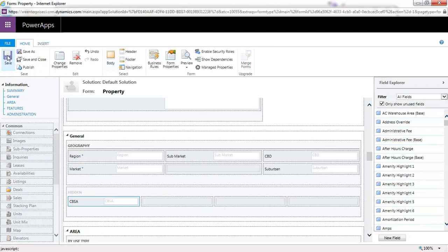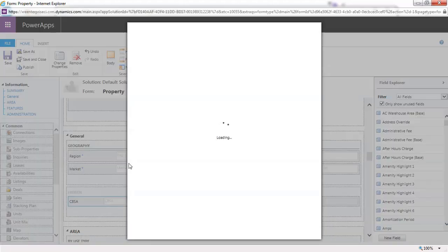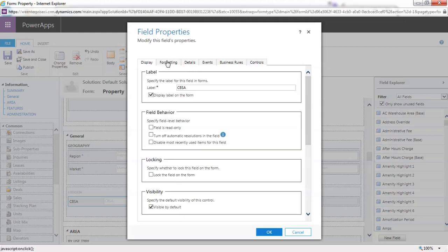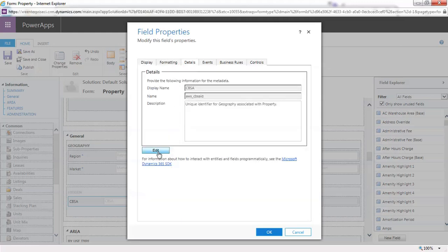Then make sure to save and publish. This will ensure that users don't see it on the form. If you want to take it a step further, you can also make the field not searchable, and you can do that from the form by double-clicking on it and then going to the Details tab.